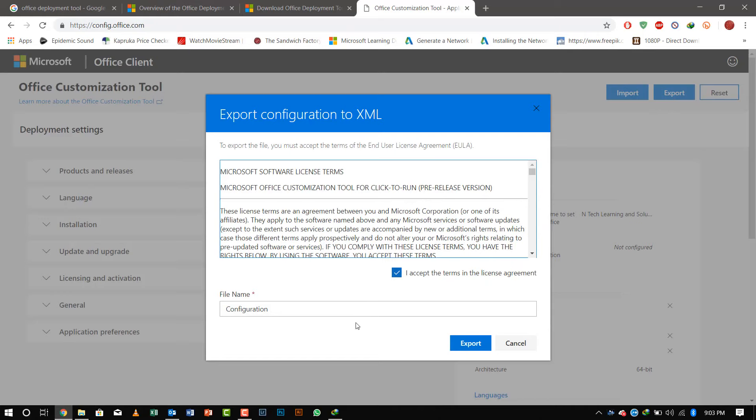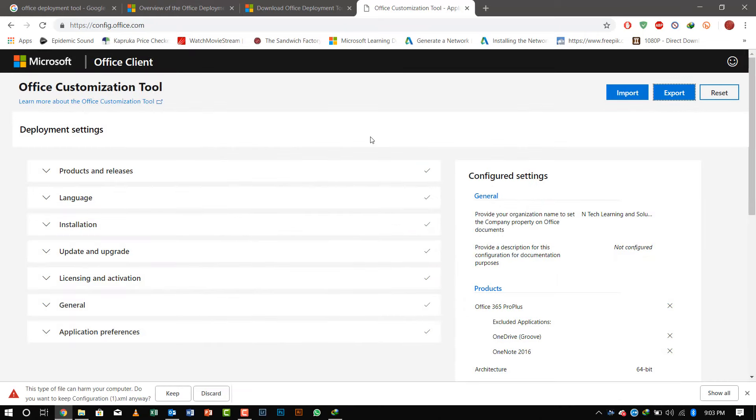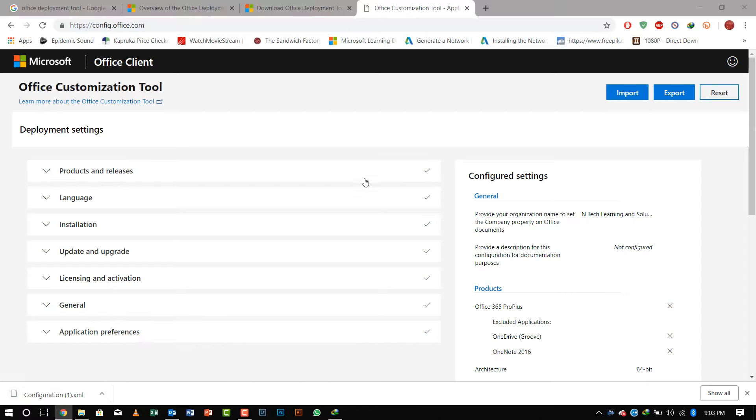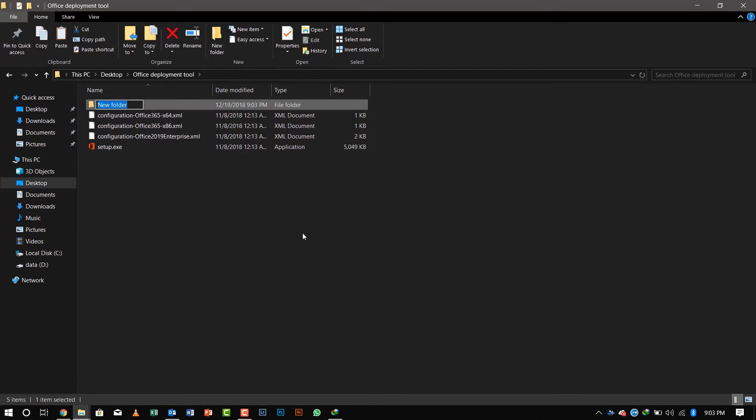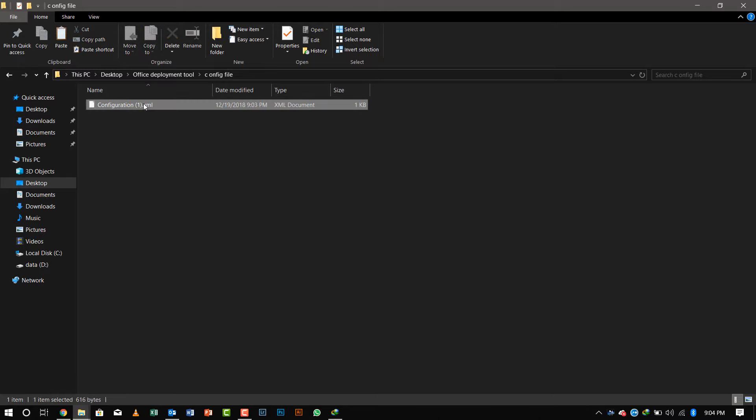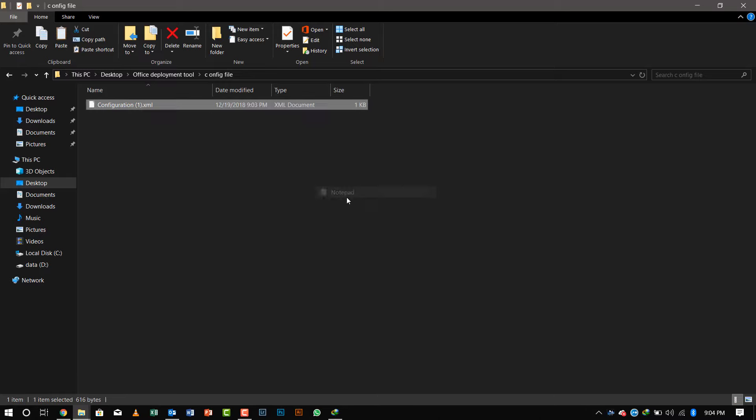After that, you can export the file. Accepting the terms and conditions, I'll export the file—save it on my computer. I will create a folder inside the Office Deployment folder on my desktop called Configuration File, and open the configuration file with Notepad so it will be easy to see.